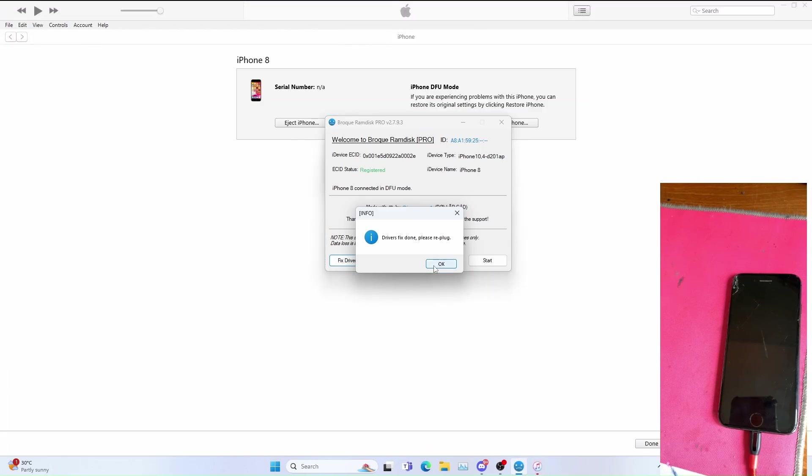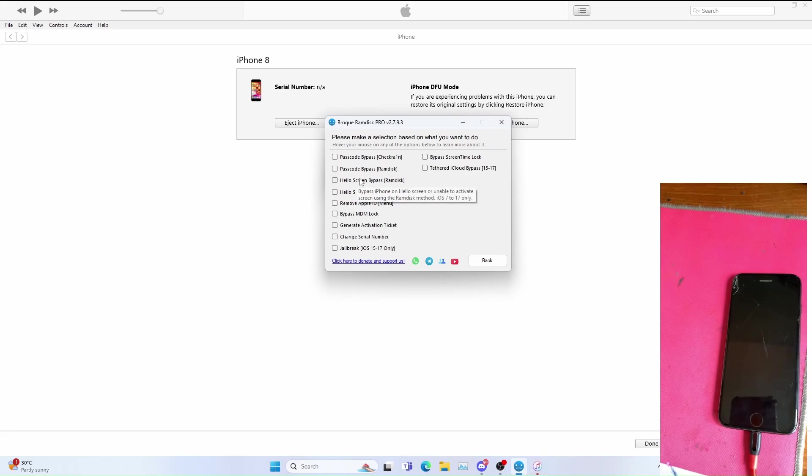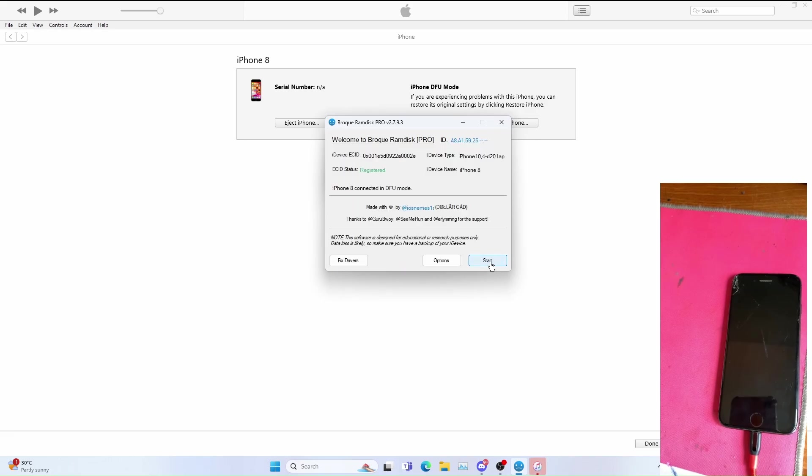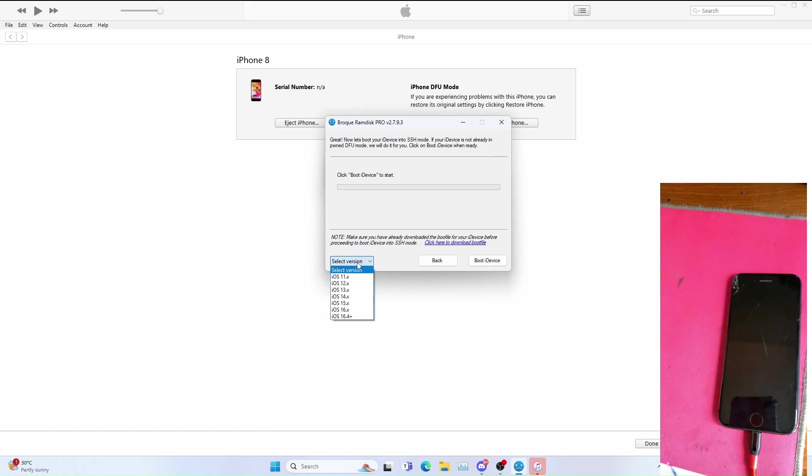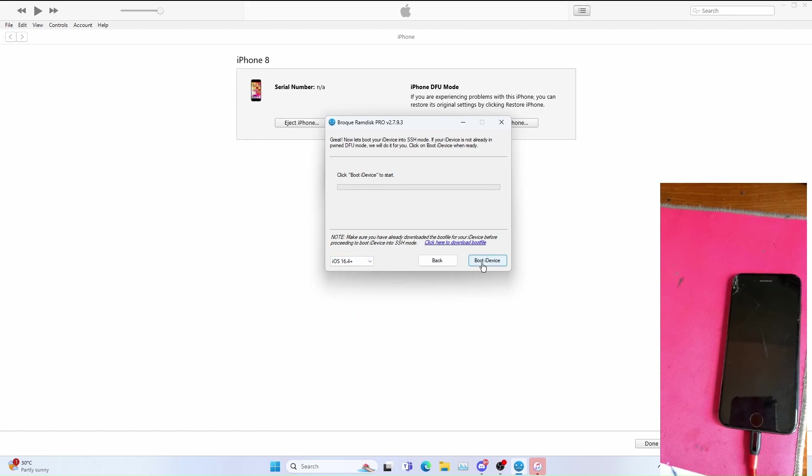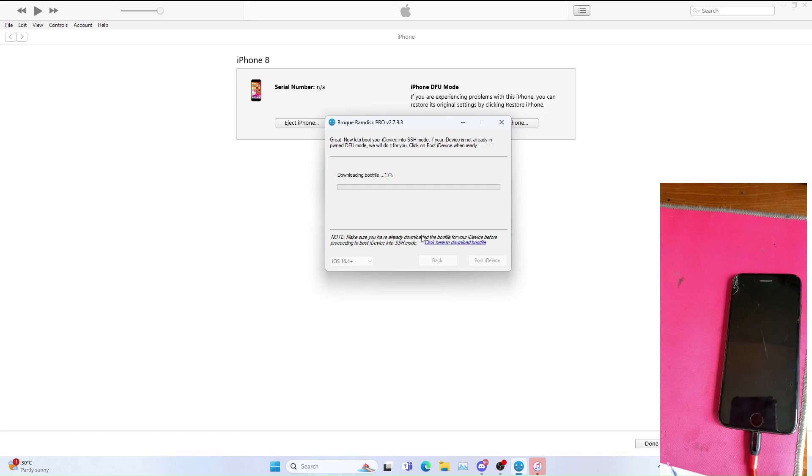We show interfere with broke ramdisk and click options, click hello screen bypass ramdisk, back, start, then click. Select your iOS version, for me it's the latest available iOS version which will be iOS 16.4, click boot device. Now let the boot process begin. If you're first time doing the boot device you'll download the boot files required.